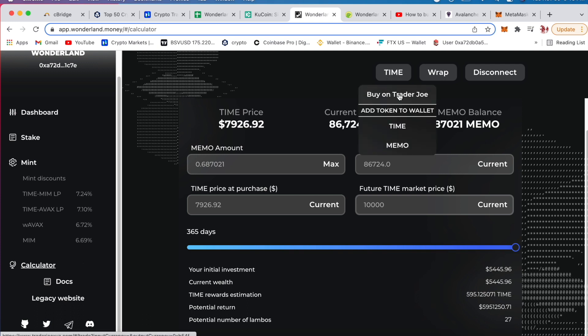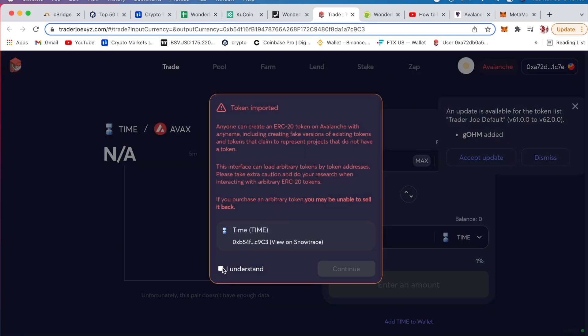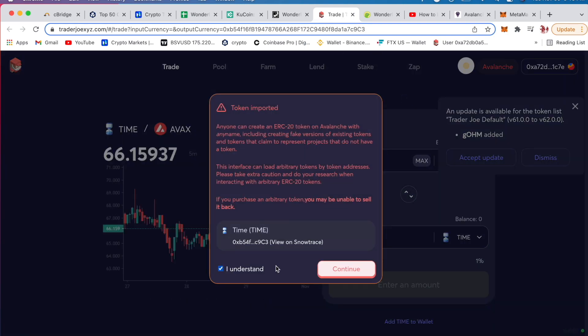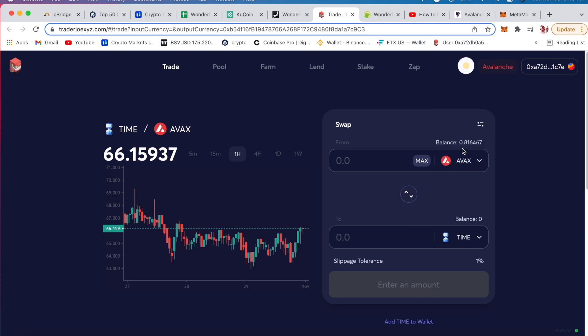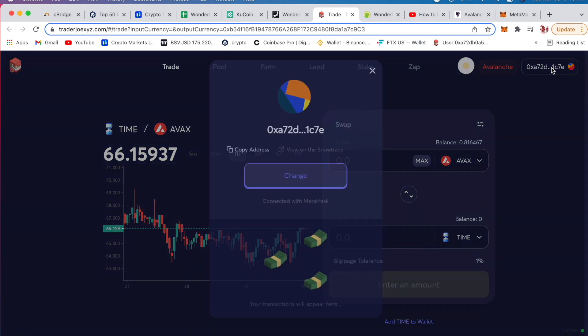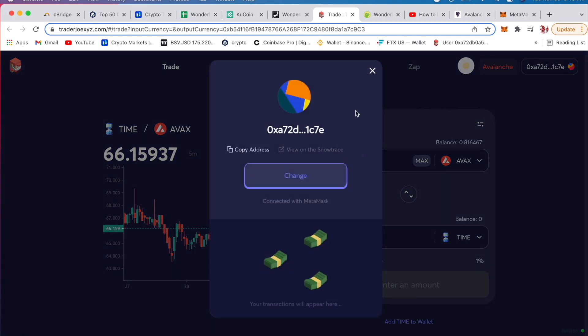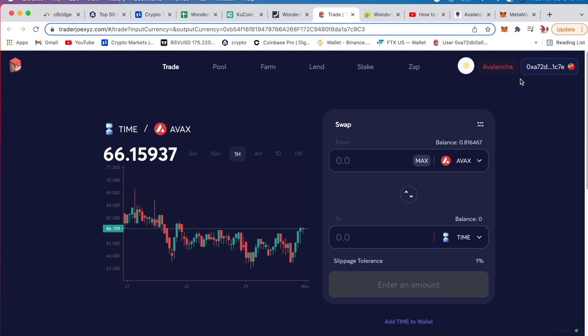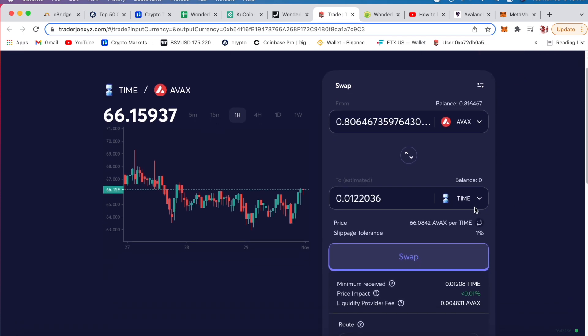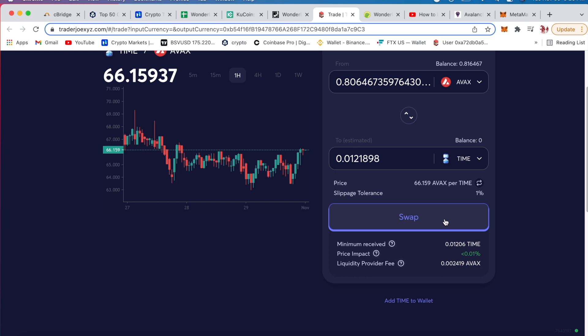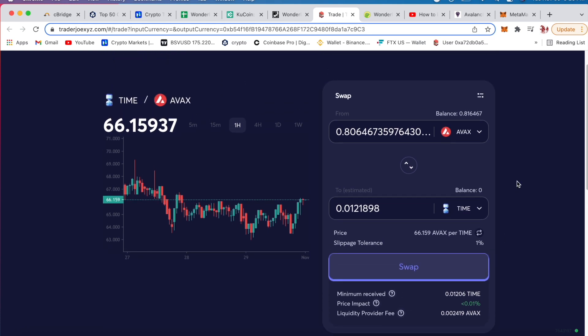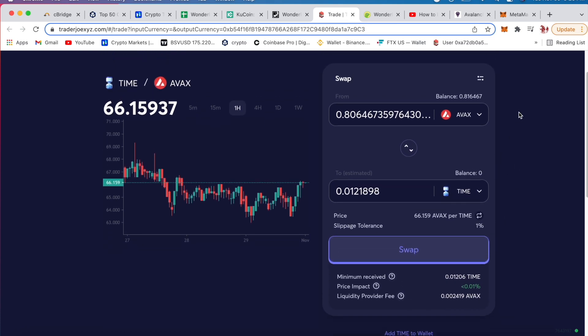So TIME here, buy on Trader Joe. Click here, continue. So now you have it shows here, make sure this network's on Avalanche network. You go max and then you get 0.06 max, you got 0.012 TIME. And then you want to swap that, you click swap. Once you swapped it...